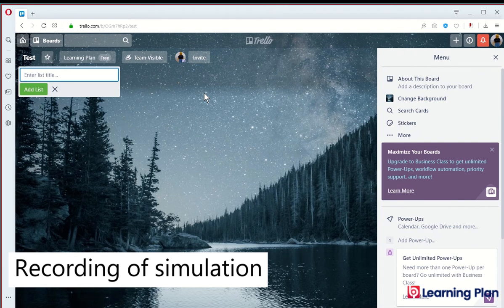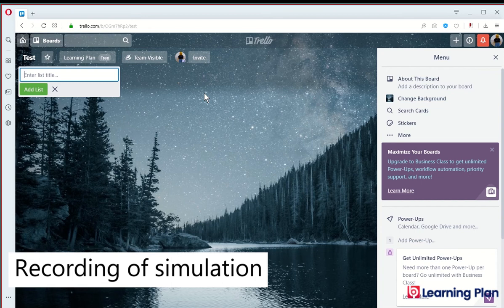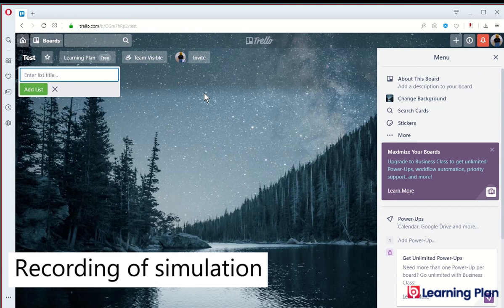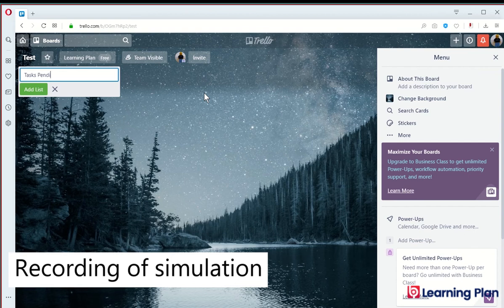This will display the brand new board in the screen. We can add a list which is a collection of cards. I will enter the list name now. And then press enter.